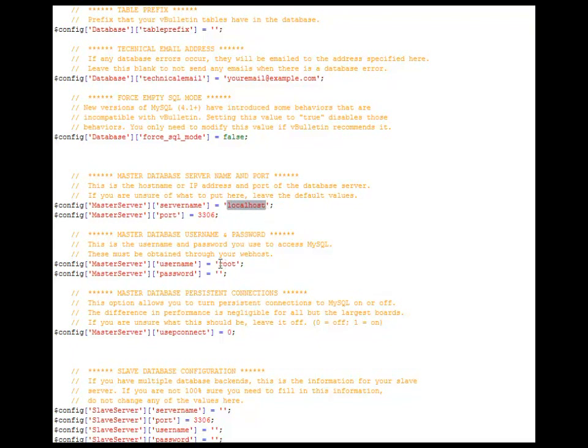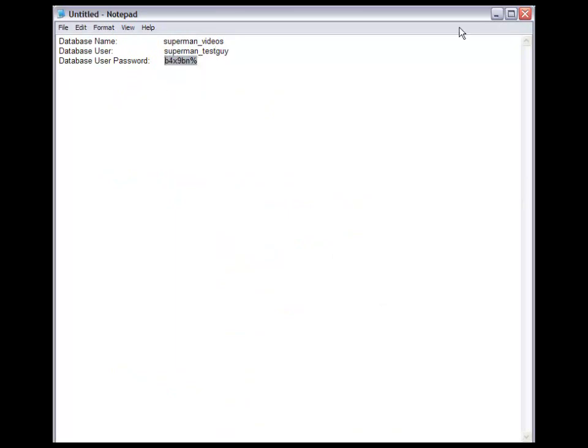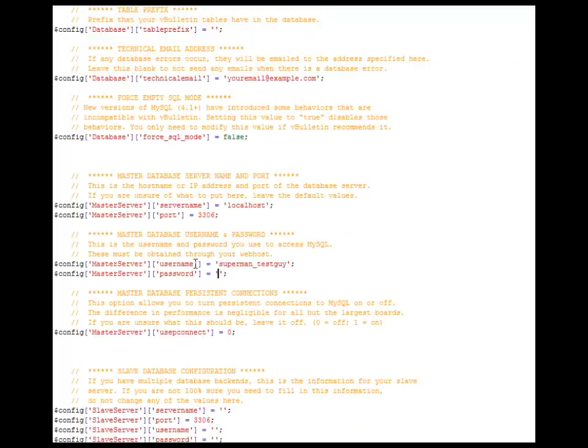The username. We remember that we created one, and it was underscore testguy. And then the password. Let's bring this back up because we took note of it so we would have it. And I do have the testguy, right? I'm going to copy this password and then paste that in.